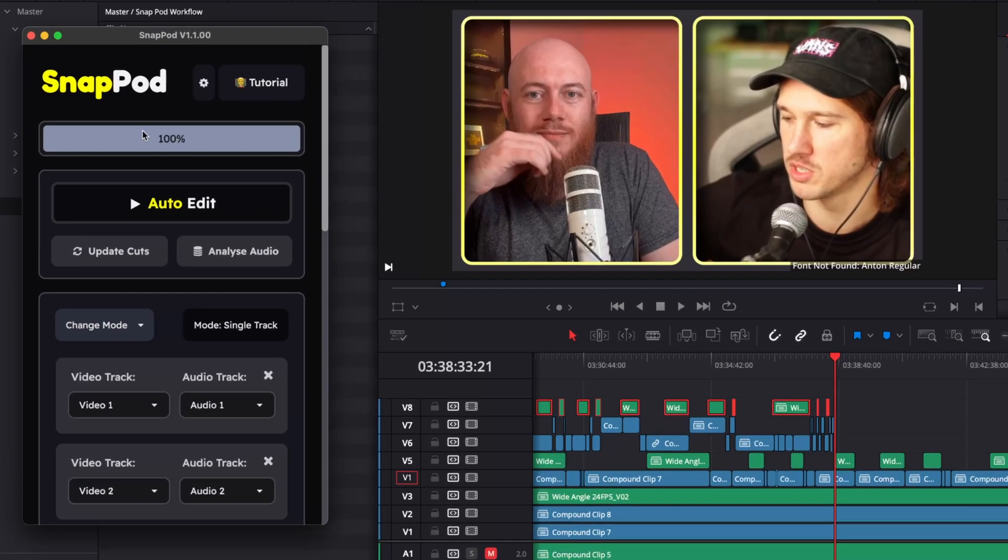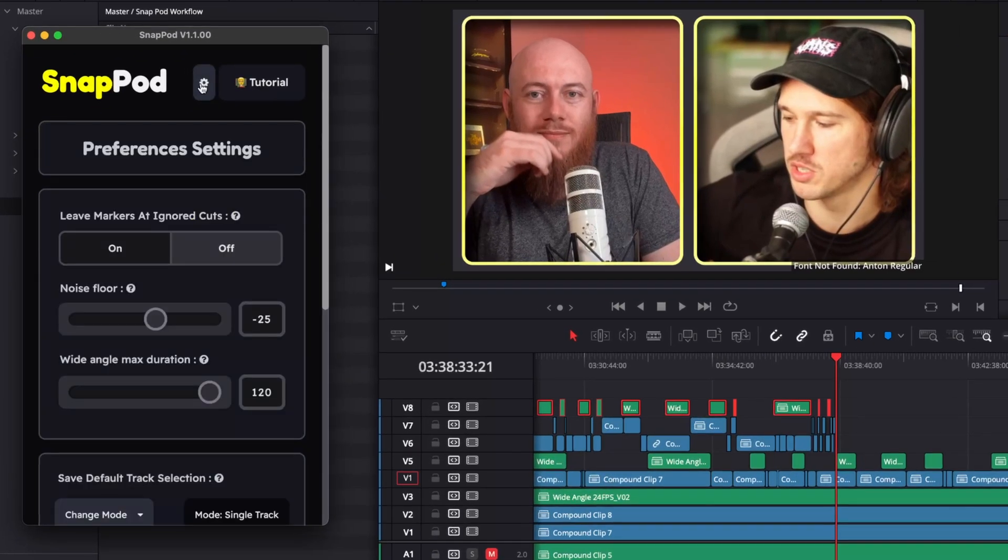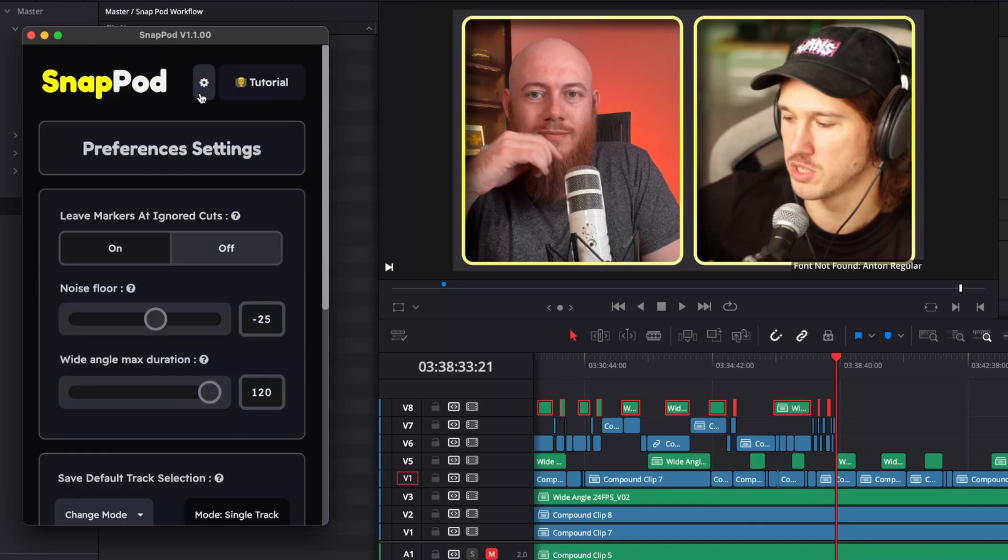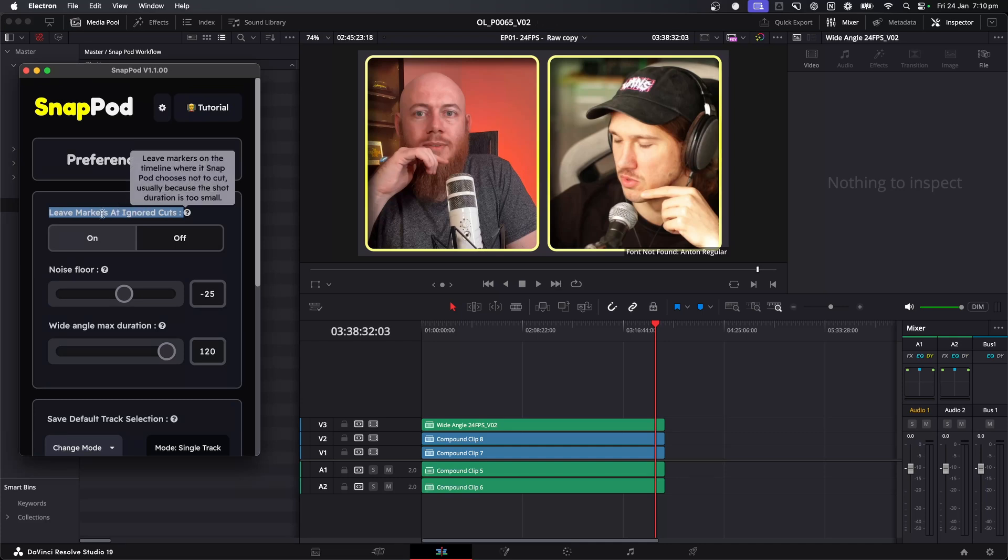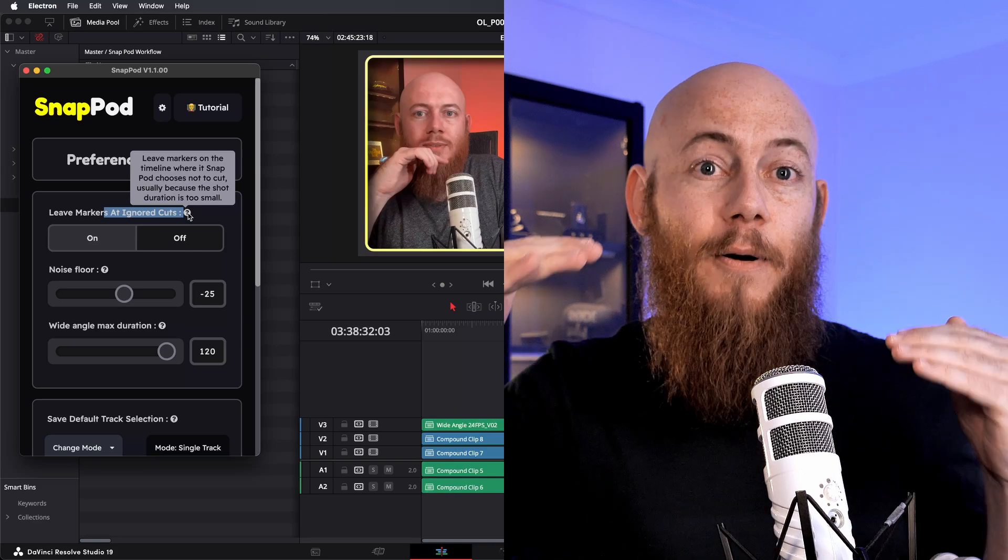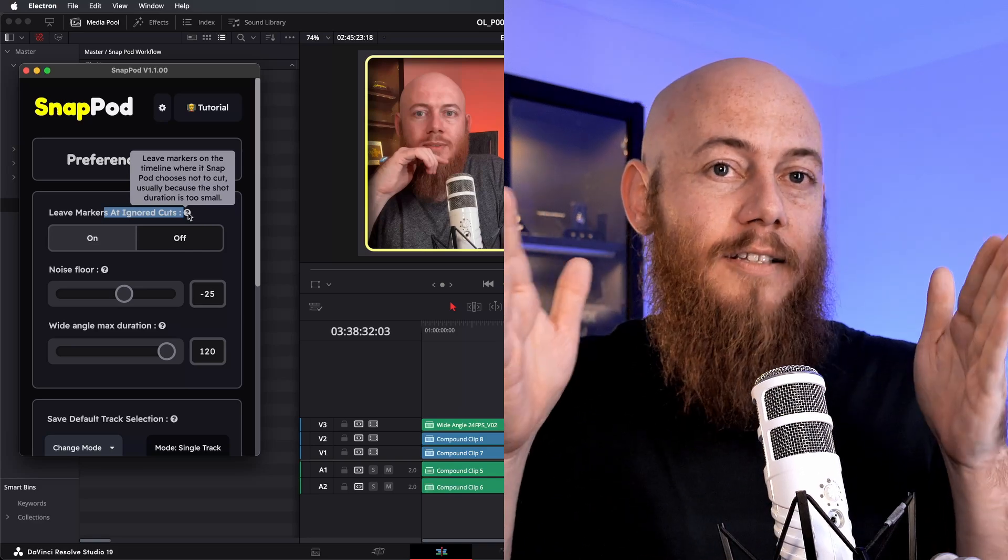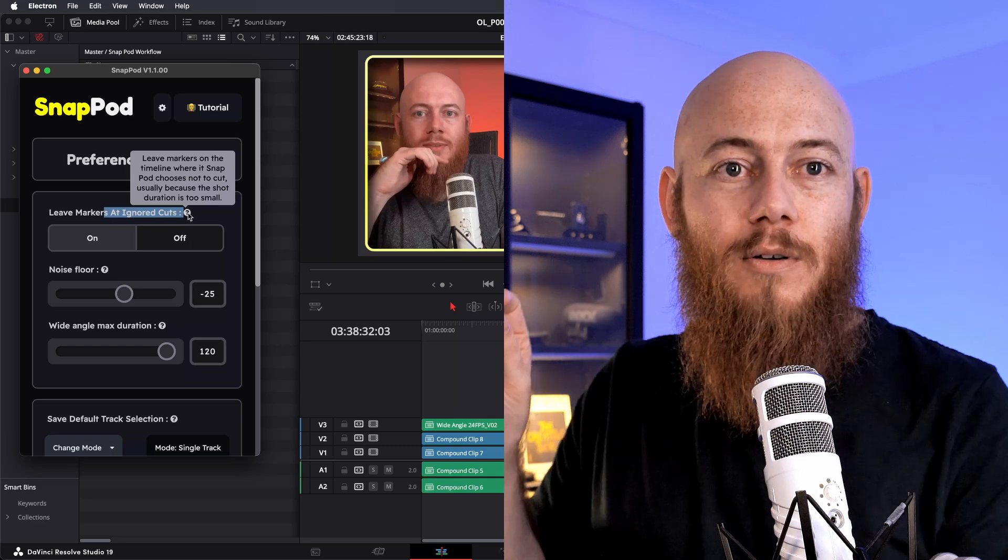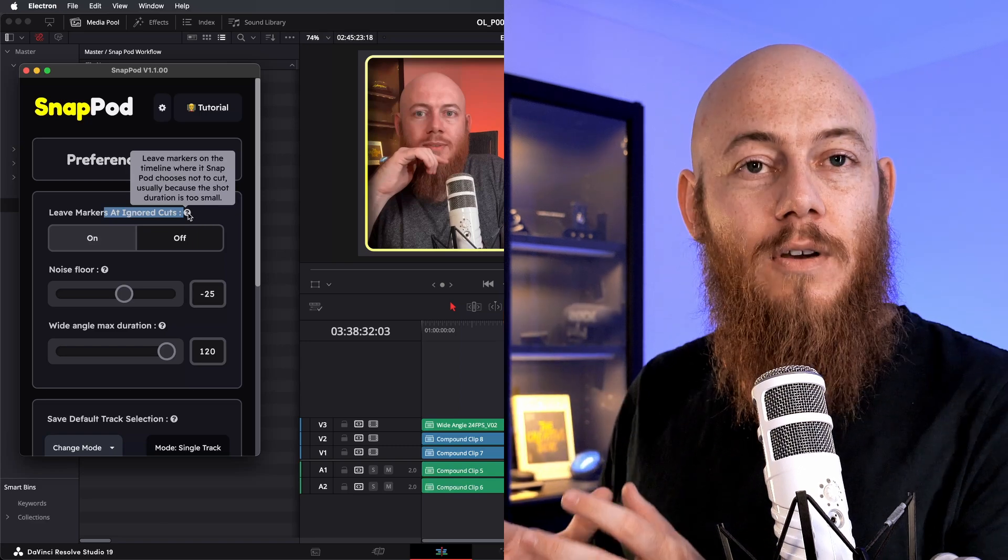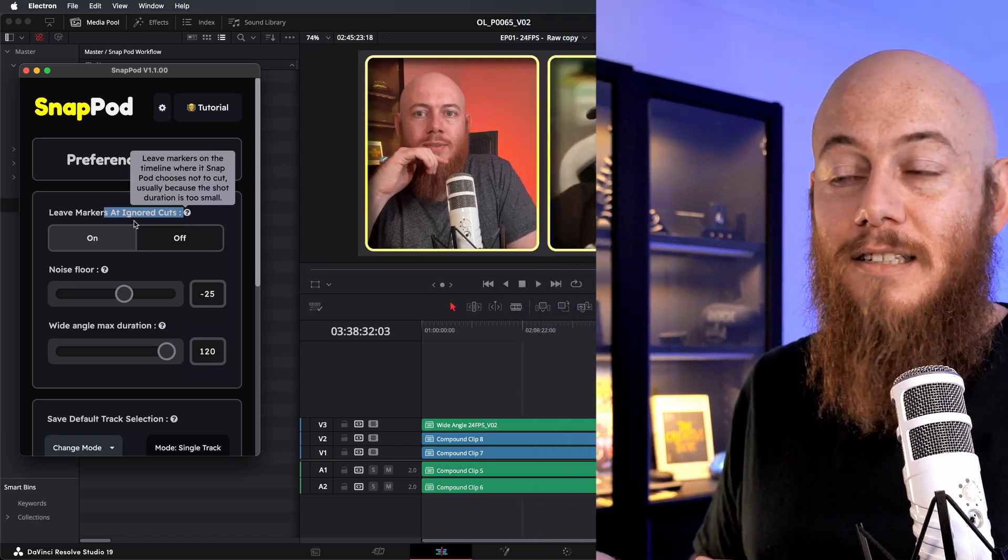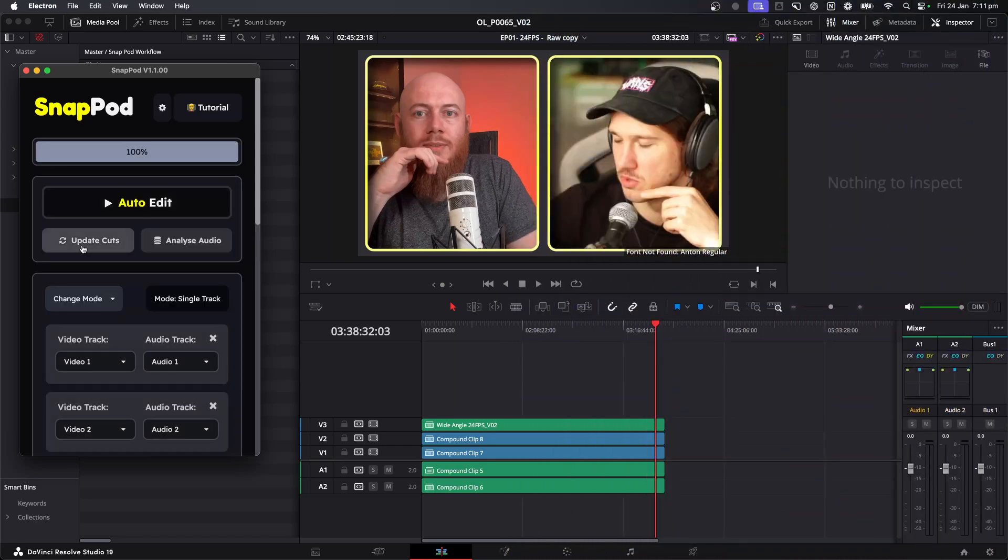If I go up to the top here and click this little cogwheel icon, it's going to take us to our preference settings. Generally speaking, if we had to talk about the difference between the two settings in these pages, we've made this first page really dependent on what the podcast needs. And we've made this the stuff that you'd want to set up once and forget. So when we have a look at this, we have leave markers at ignored cuts. And what this is going to do is if Snappod has to make a decision between cutting to someone when there are more than one people speaking, it's going to drop a marker on the timeline. So you can easily check those moments and see if it's made the right decision. So I'm just going to turn this on and let's just see what Snappod does.